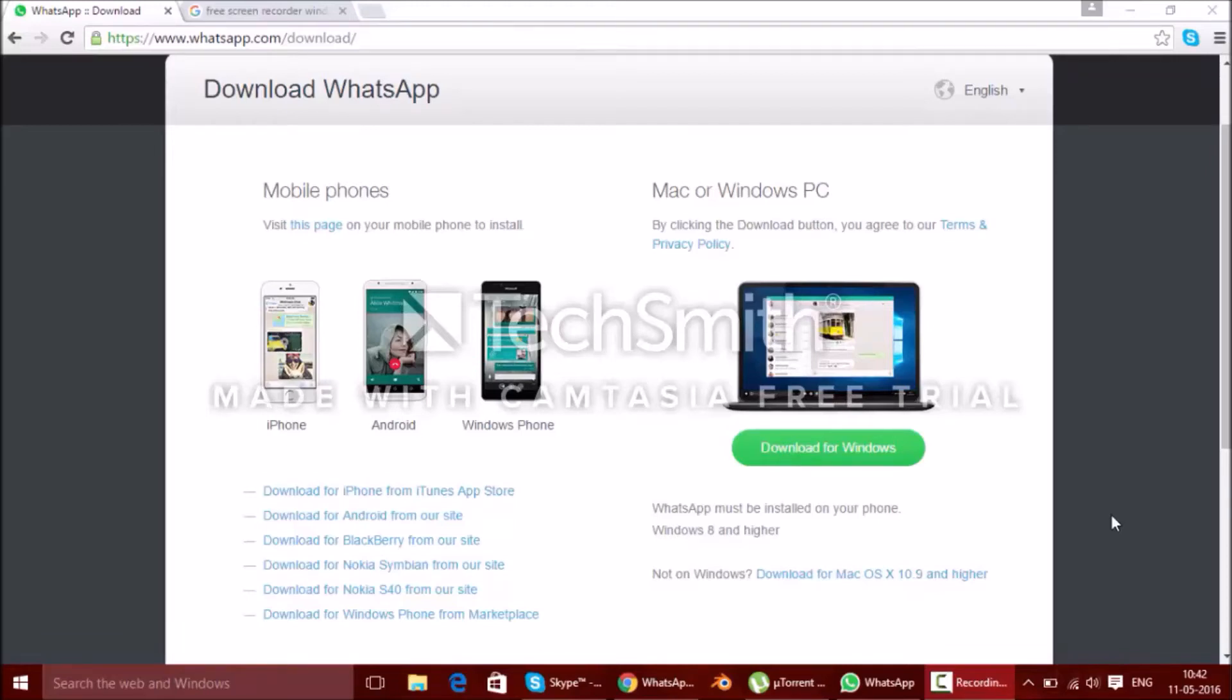Hey guys, welcome back to Rome Tech. In this video, I'll be telling you about the WhatsApp desktop version. WhatsApp has now clearly come to desktop, that is Windows 8 plus as well as macOS 10.9 and higher.